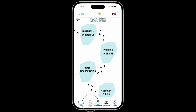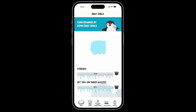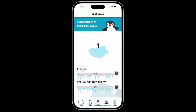We will now be moving on to the goals page. Here Professor Yu encourages users to earn rewards by doing daily goals. This shows the streak days the user is currently on — since they are a new user, they are on streak number one. It also shows how many streaks are needed to earn a bucket of fish, as well as a goal to get 100% on three quizzes to earn a bucket of fish.